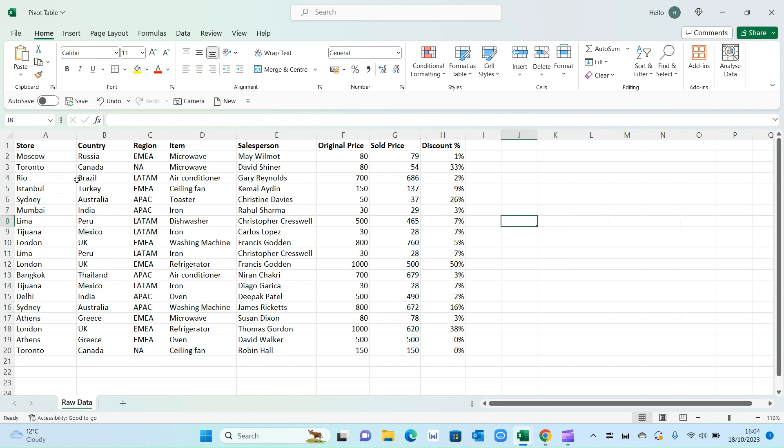Now we can analyze the data one by one but that will take you a very long time, especially if you've got more data. So the more effective way to do this would be through a pivot table.